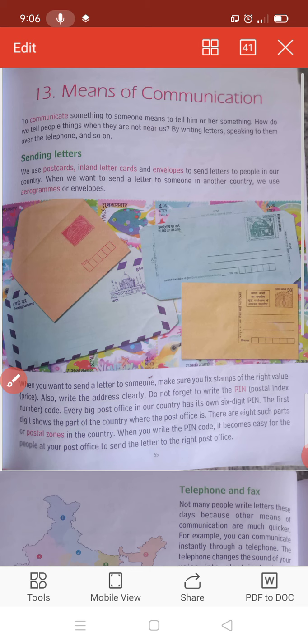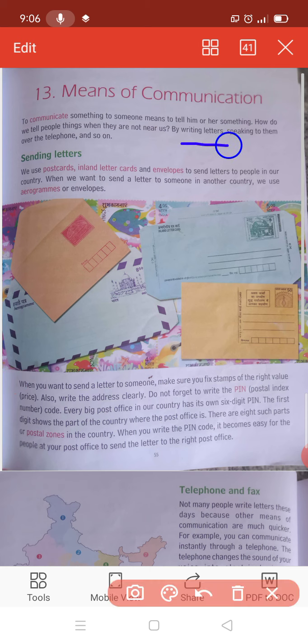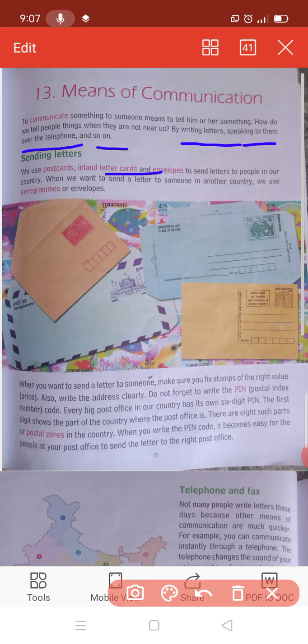Jab woh humare near nahi hote hai toh hum unhe kaise batathe hai? By writing letters, speaking to them over the telephone, and so on. Ya toh hum unhe letters write karte hai ya phir telephone ki through baat karte hai. Aur phir bahut saare means hai - sending letters. We use postcard, inland cards and envelopes to send letters to people in our country.